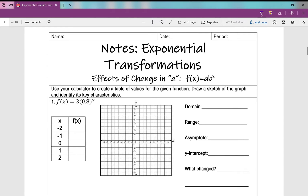Welcome, ladies and gentlemen. We're going to be talking about exponential transformations today. This is the second lesson in our exponentials unit, and today we're going to be talking about the effects of the change in the value of 'a'. We're looking at the function f(x) = a times b to the power of x — specifically what happens when I change that number in front, not the base raised to the exponent.